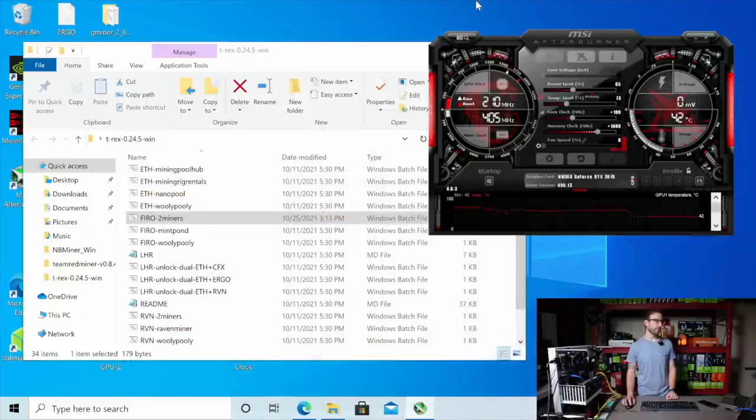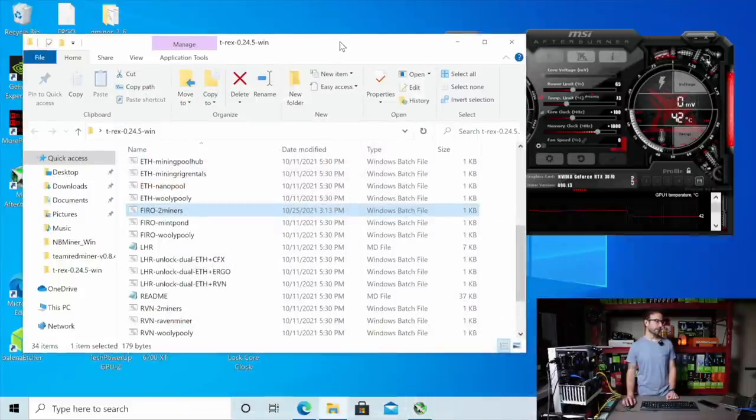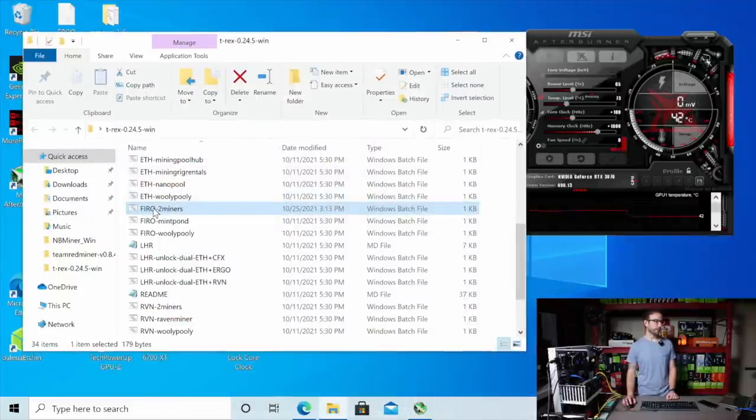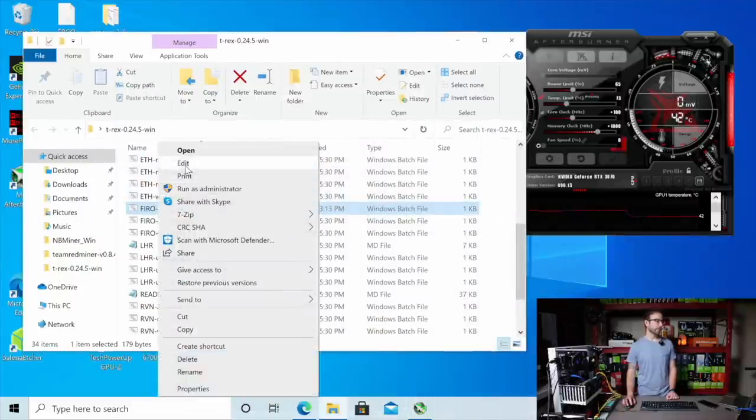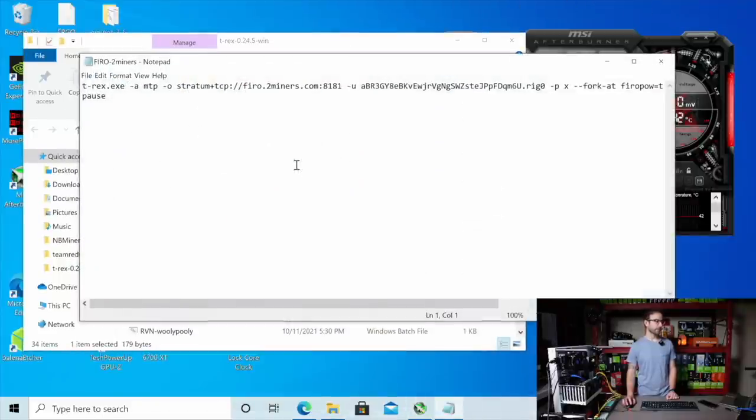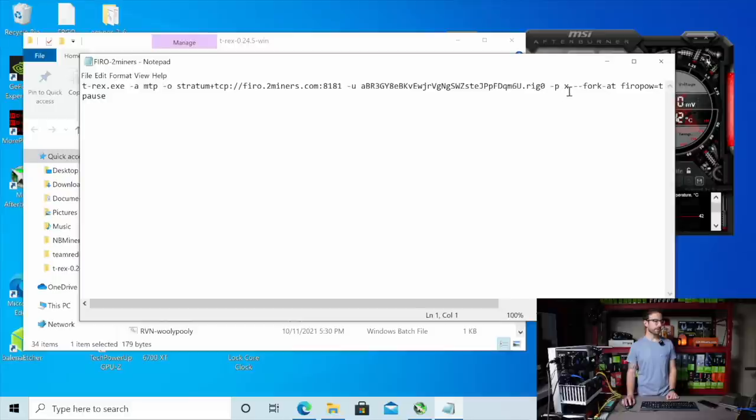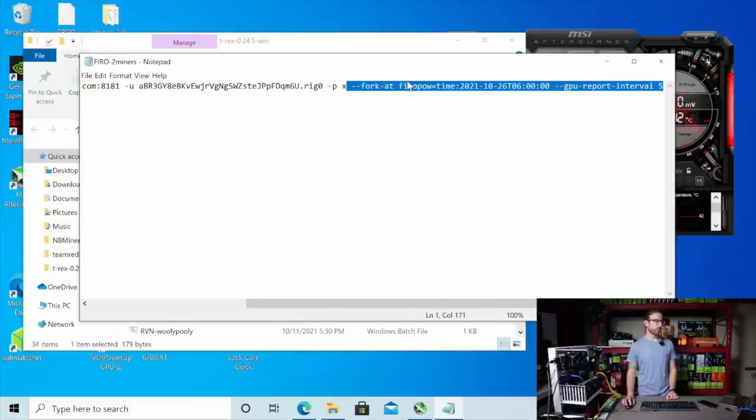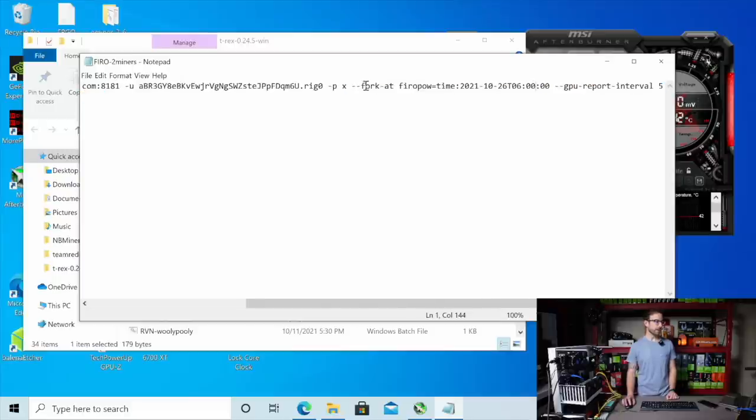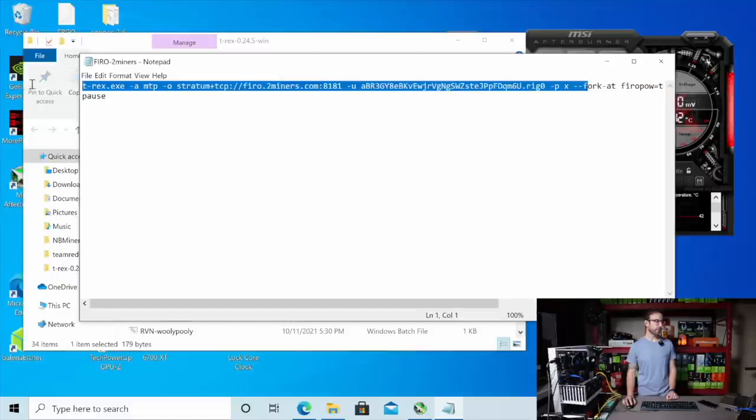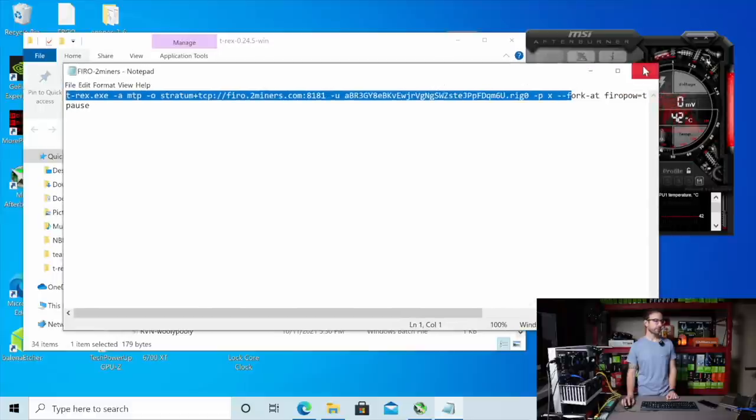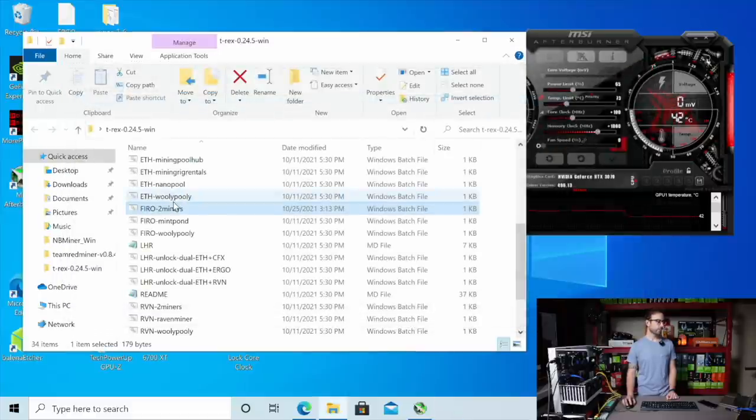So the way I have this set up is I have the latest T-Rex miner ready to go. And in the miner's batch file for two miners for Firo, I've included that fork argument. You can see it right here. And that's it. That's all I have to do, and I'm ready to go. So I just want to show you what happens in the miner once I start this batch file.